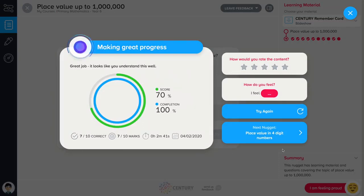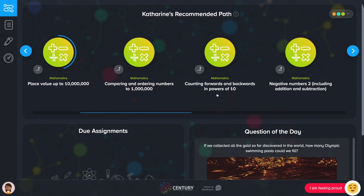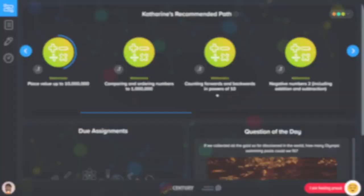The more nuggets you complete, the better Century gets to know you, and the more personalized your learning journey will become.